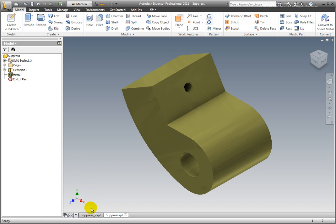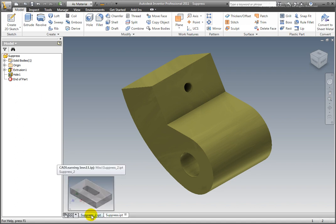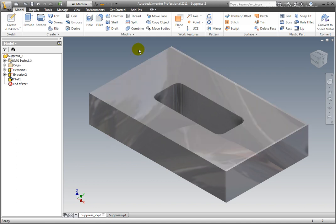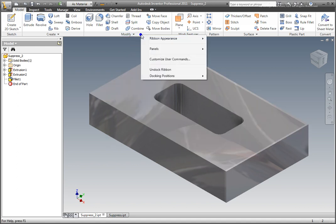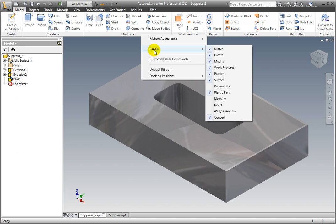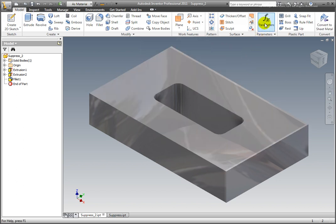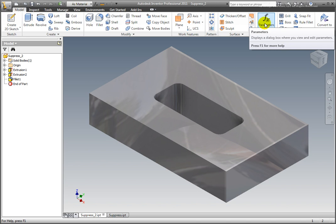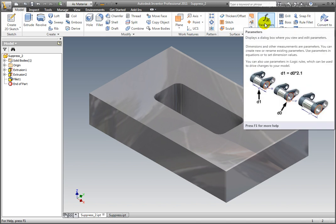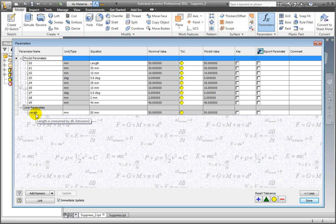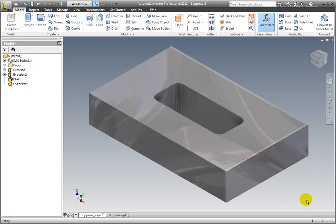Create a Conditional Suppression. Activate PartFileSuppress_2.ipt. Display the Parameters tab. Right-click on a panel. Hover the cursor over the panels to display the flyout menu and add a checkmark to Parameters. Select Parameters from the Added Parameters panel. User parameter Length has been created. Model parameter D0 equals Length. Select Done.